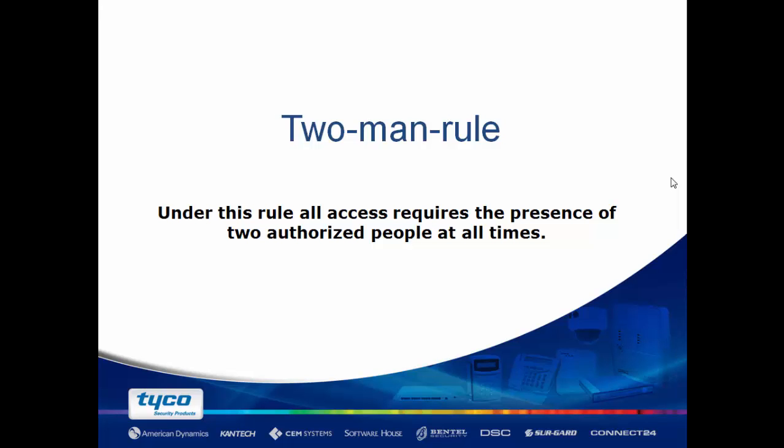Hi everyone. This quick video is about the two-man rule. Under this rule, two authorized users will be needed to access that door, otherwise the door will not unlock. So let's see the steps together and how to get that done.